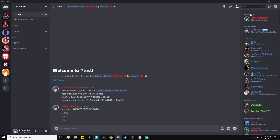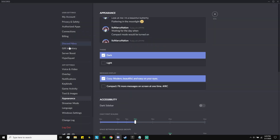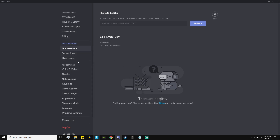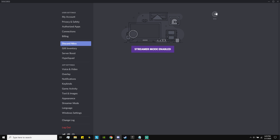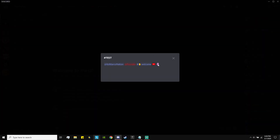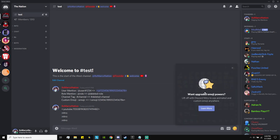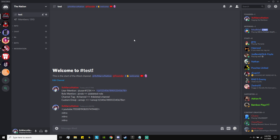I don't have Nitro — you can check my user settings to confirm — but I can still use the animated emote in the channel topic, which is pretty cool. That's the tutorial! If you guys have any questions, come to my server and ask me. Thanks for watching, and I'll see you guys later.